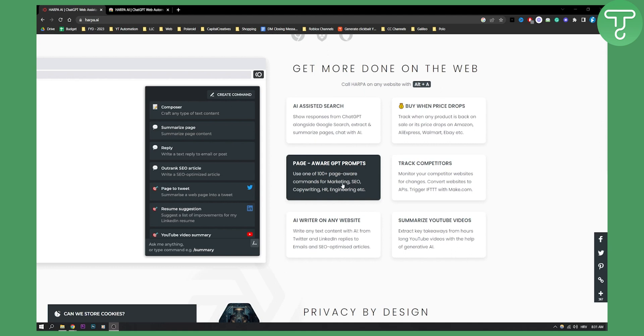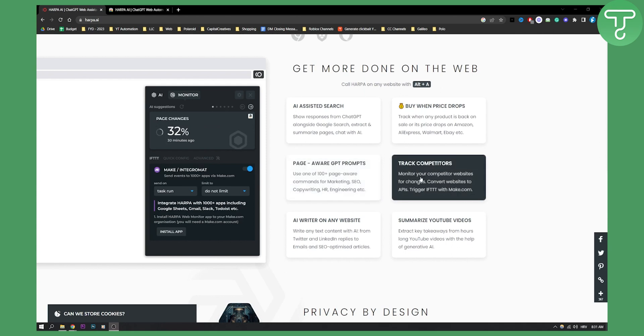This is really good if you have a copywriting agency and want to service your clients. You can track your competitors and monitor their websites for changes.